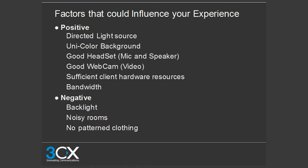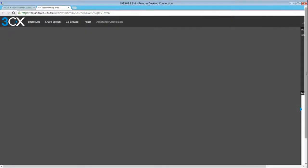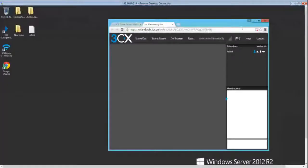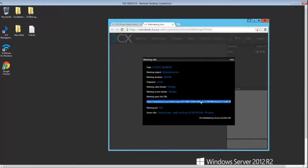Regarding how to send a meeting link: click on meeting info, copy the link, and send it to the recipient. Once they click on it, they only need to insert their name and click login. Note: you can only upload PDF and PowerPoint files currently — PDF support is in the works but I cannot disclose an ETA.